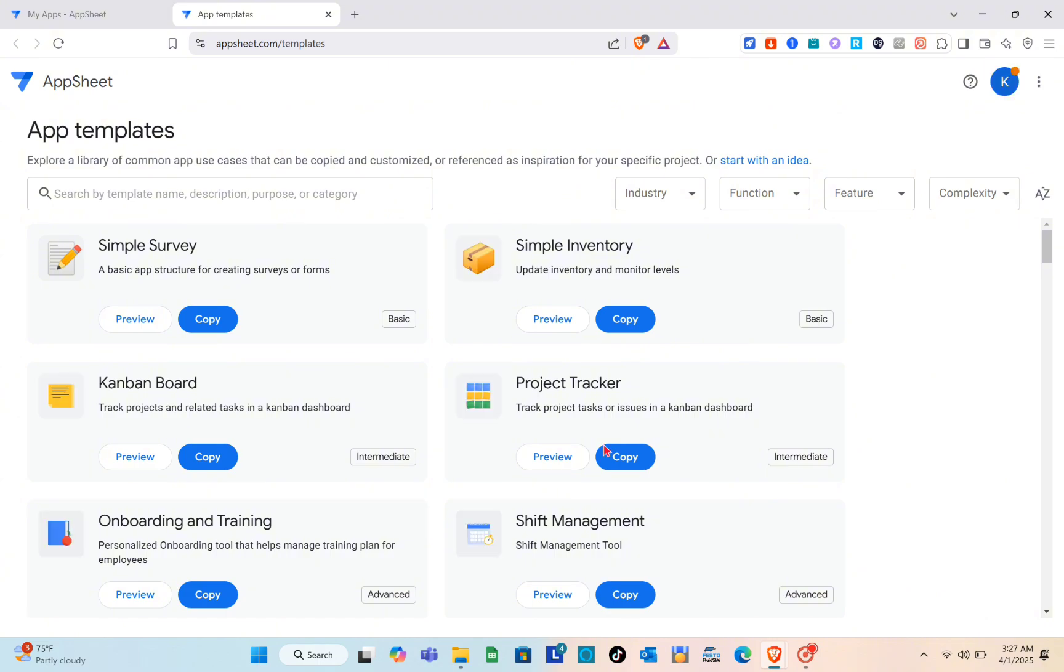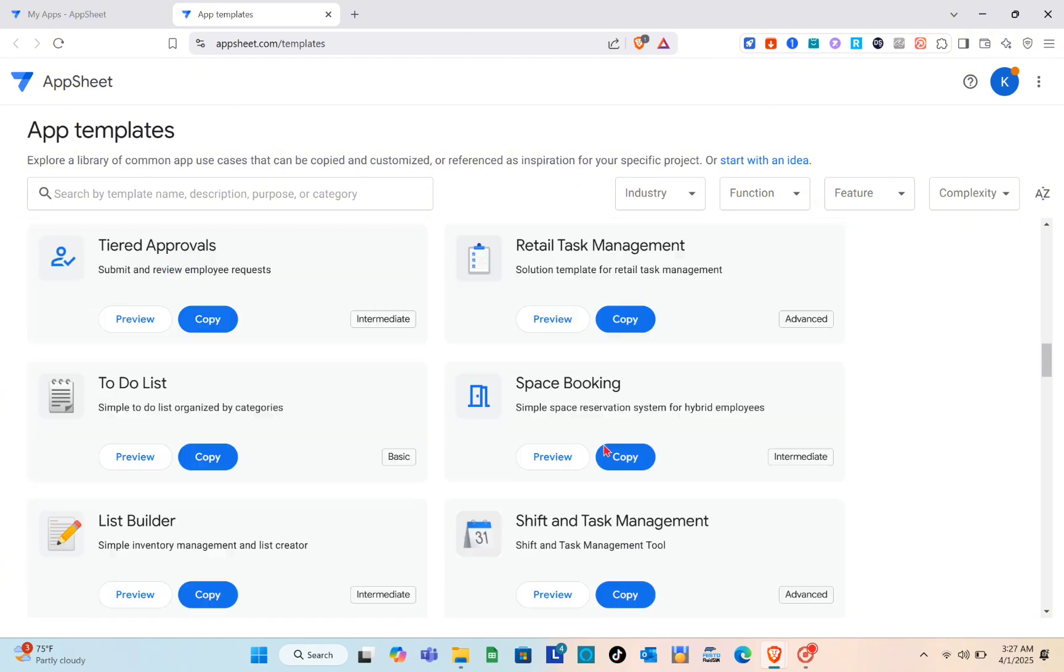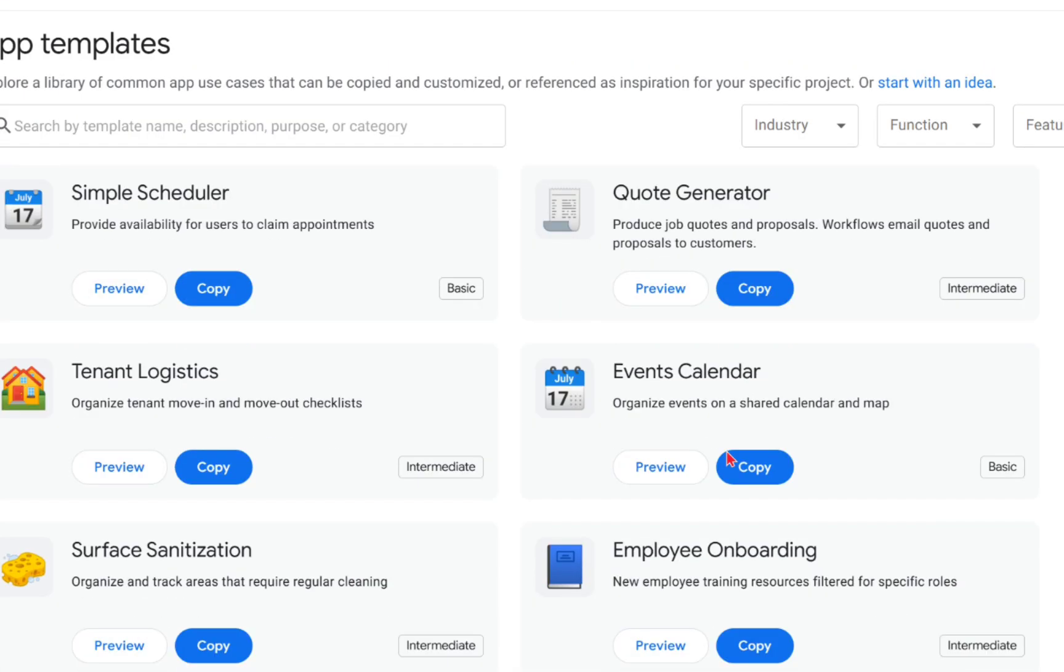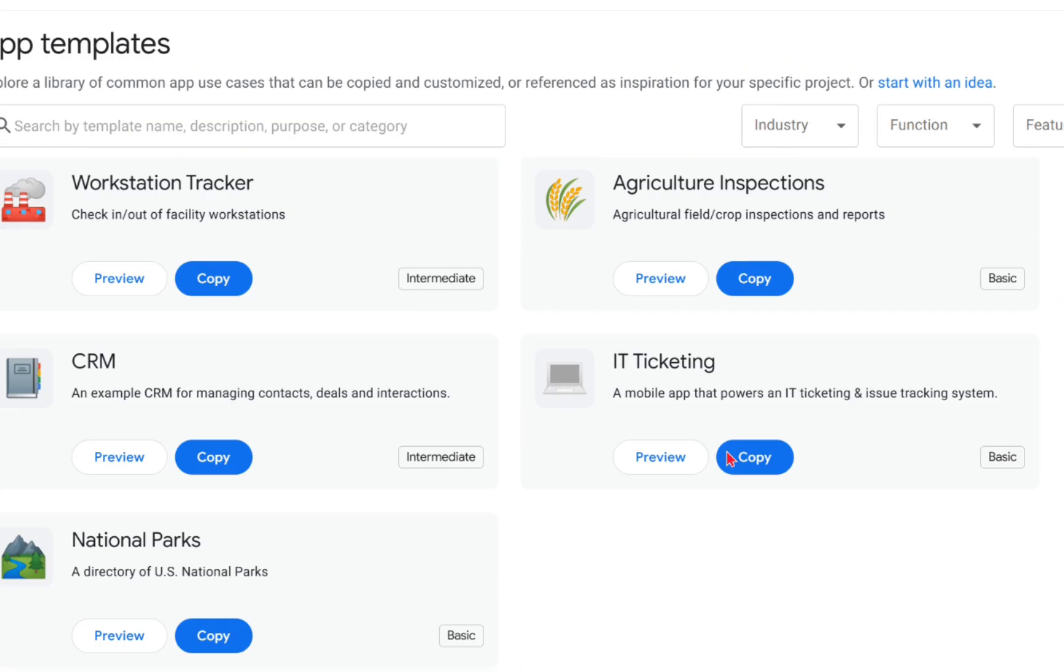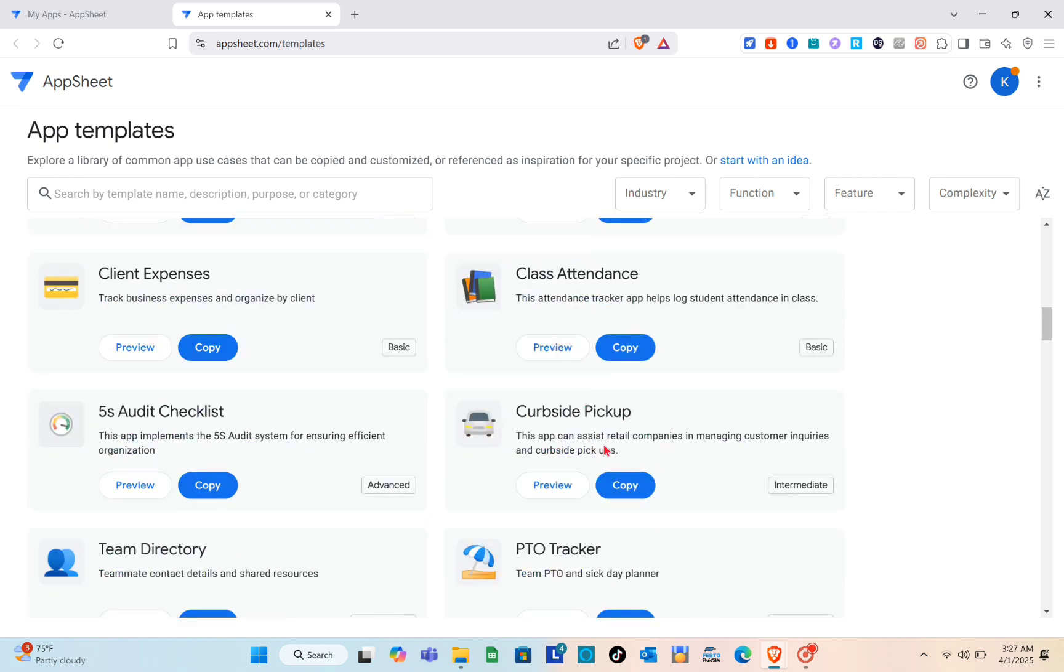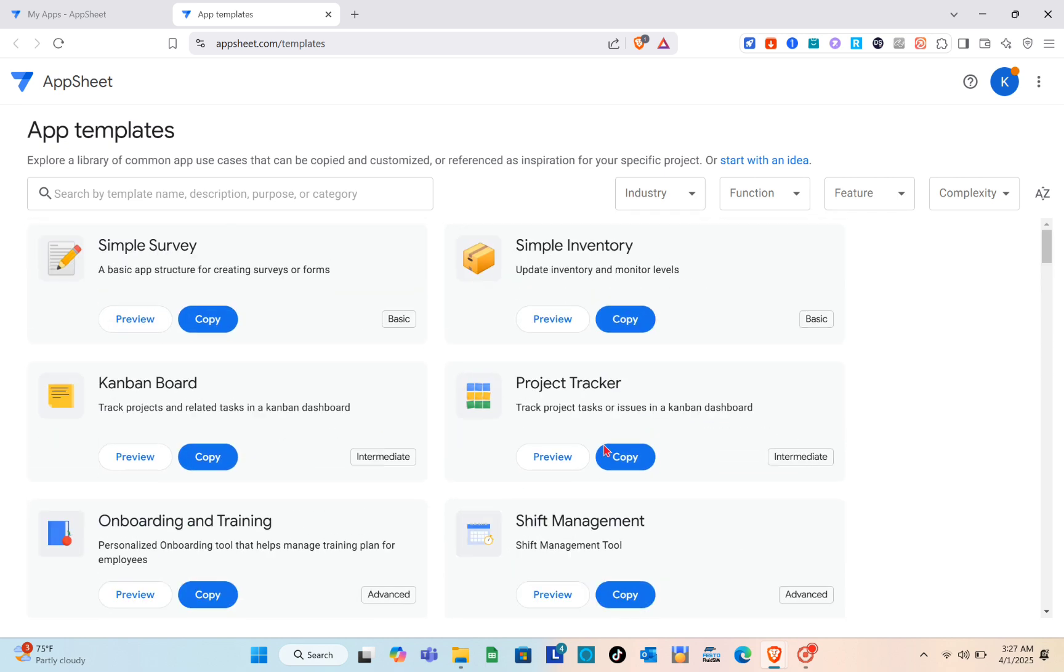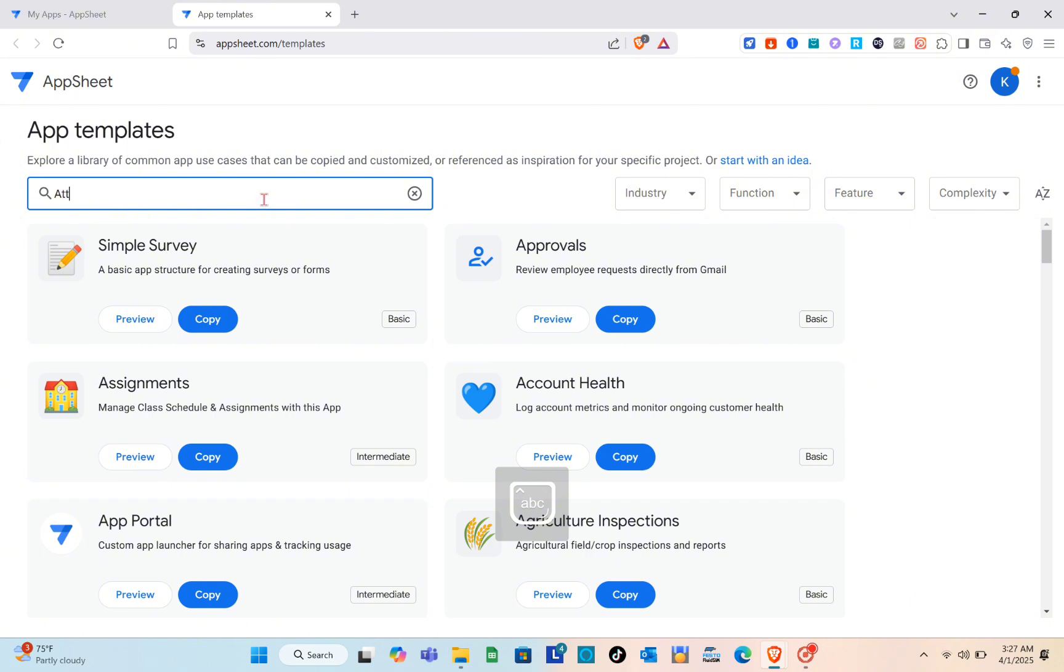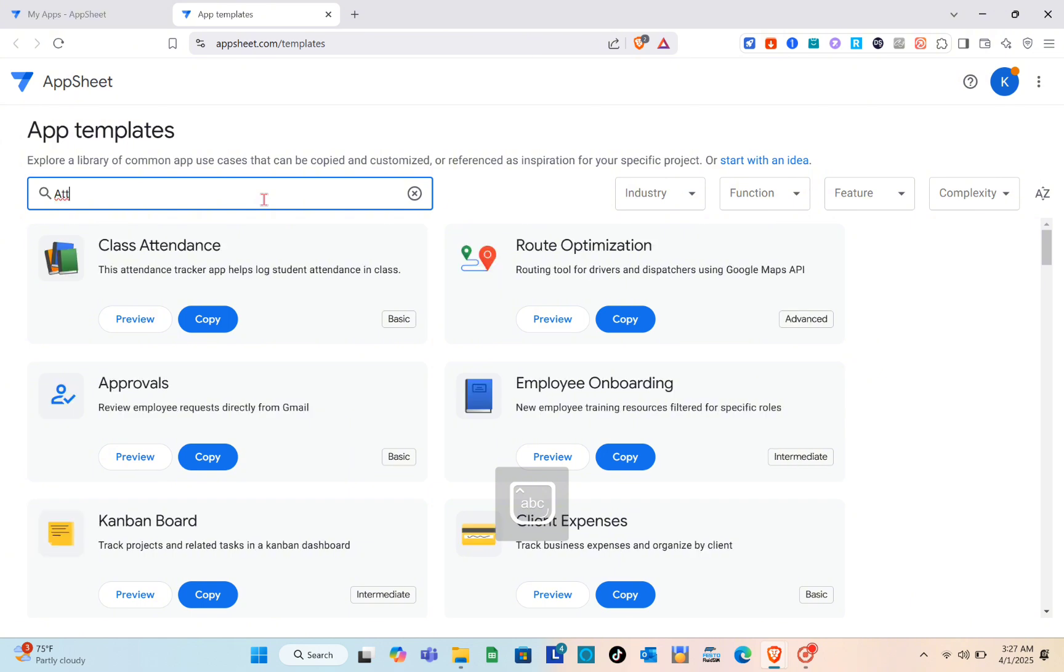Just wait for a couple of seconds and what we're going to do here is find the right template. I'm just going to search for attendance and we'll be able to see the available templates that we can use.